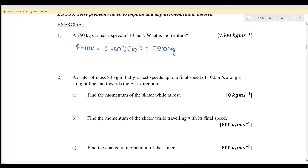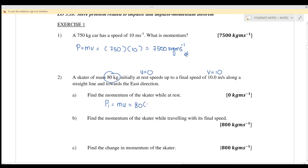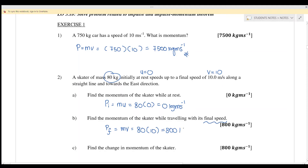Example 2: A skater of mass 80 kg is initially at rest, meaning u equals zero, and speeds up to a final speed v equals 10 m/s along a straight line. The momentum while at rest equals mu, which is 80 times zero, giving zero kg·m/s. The momentum at final velocity equals mv, which is 80 times 10, giving 800 kg·m/s.